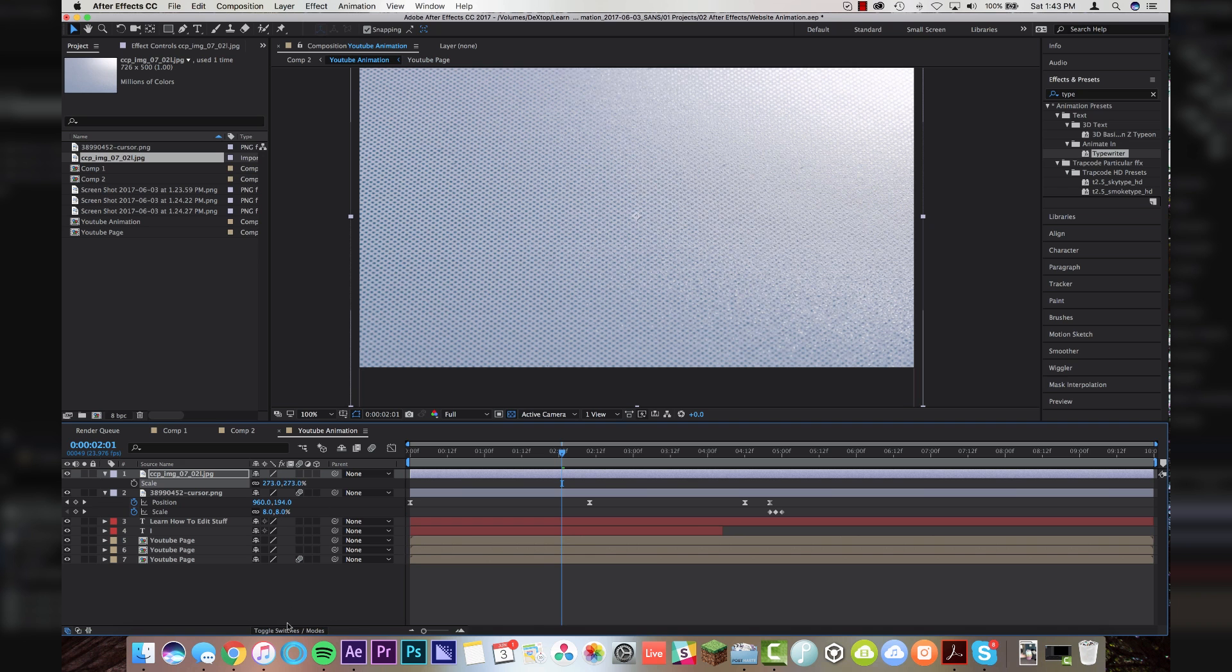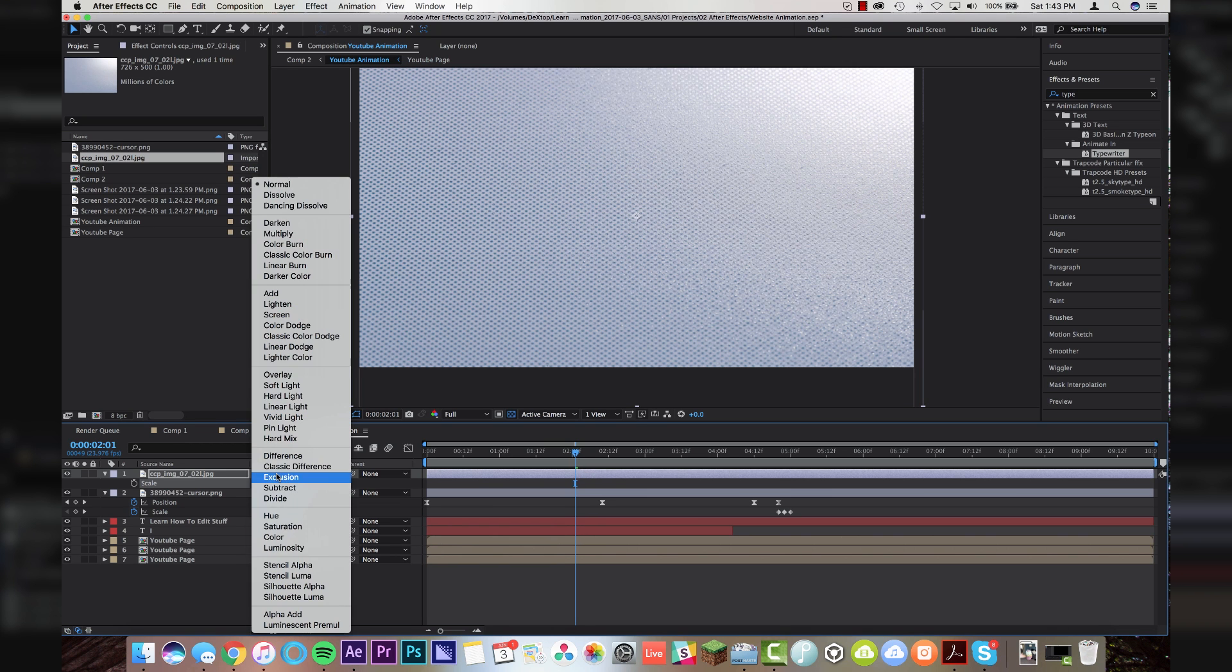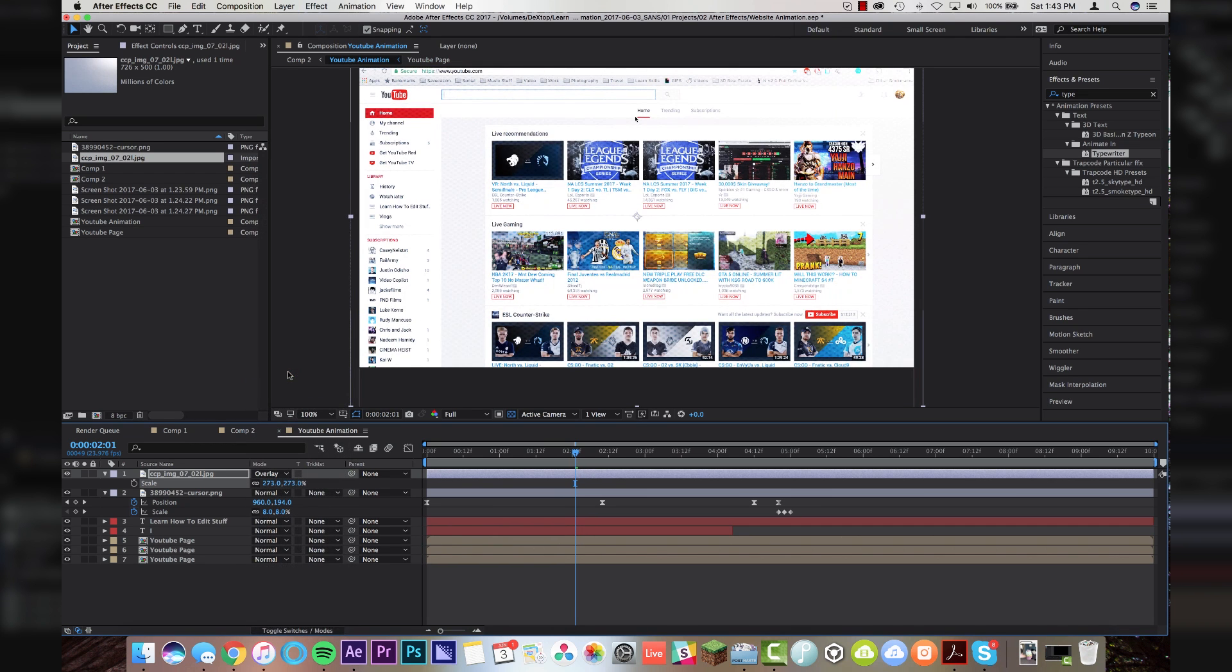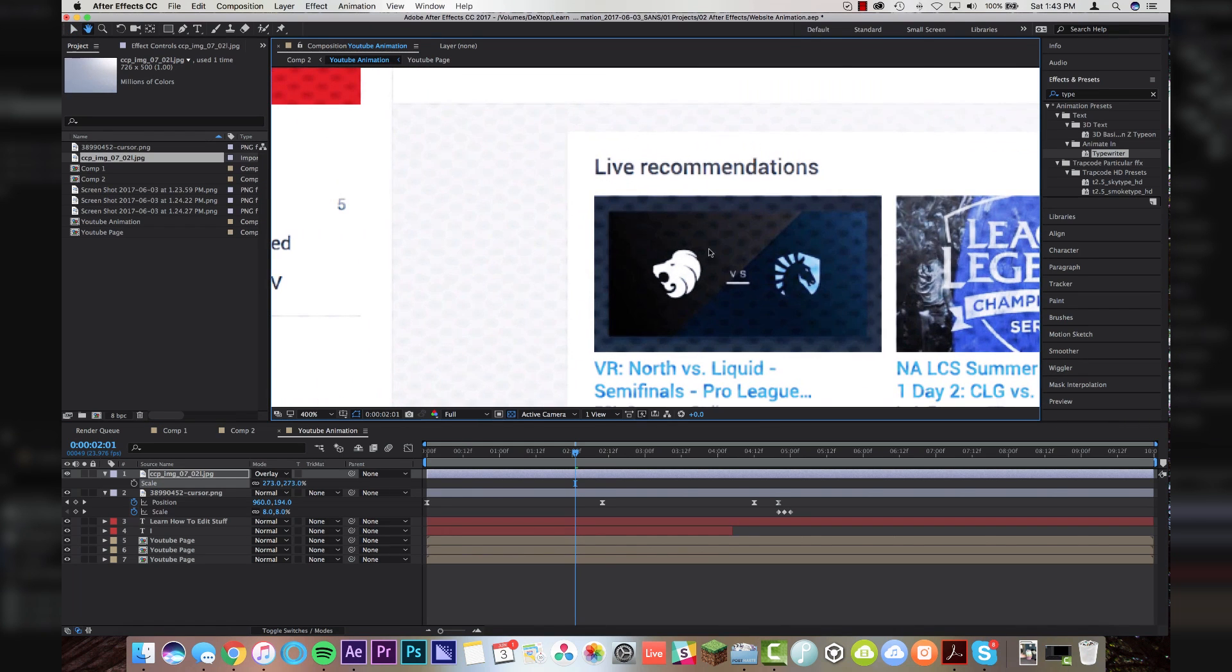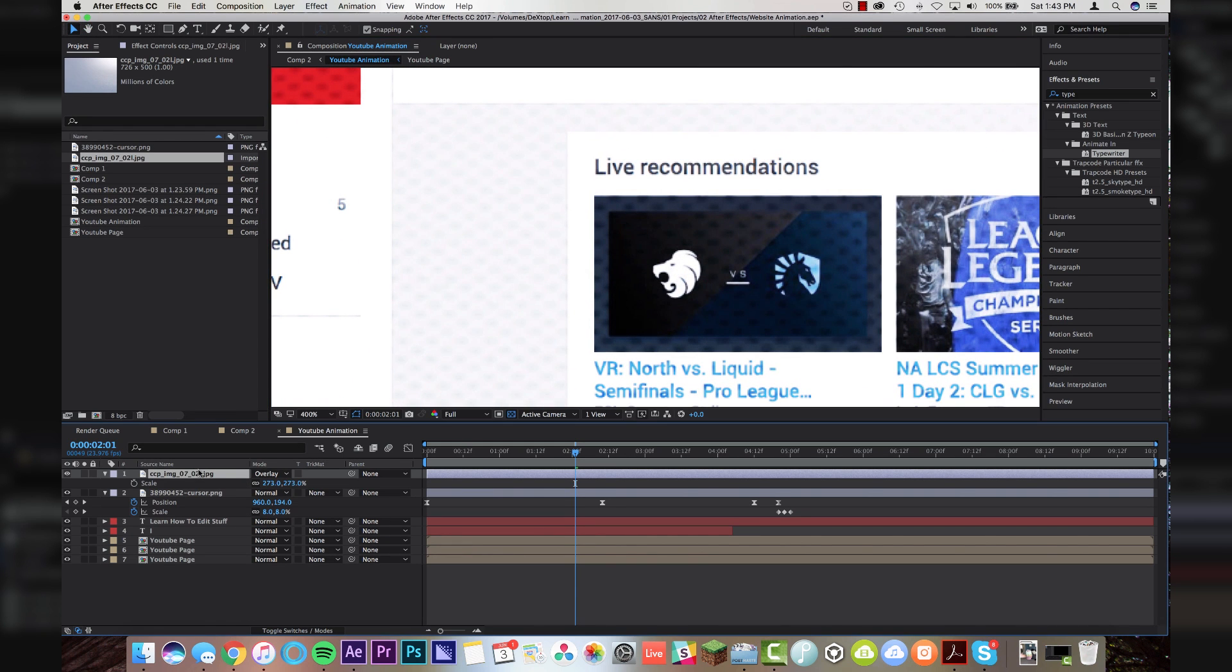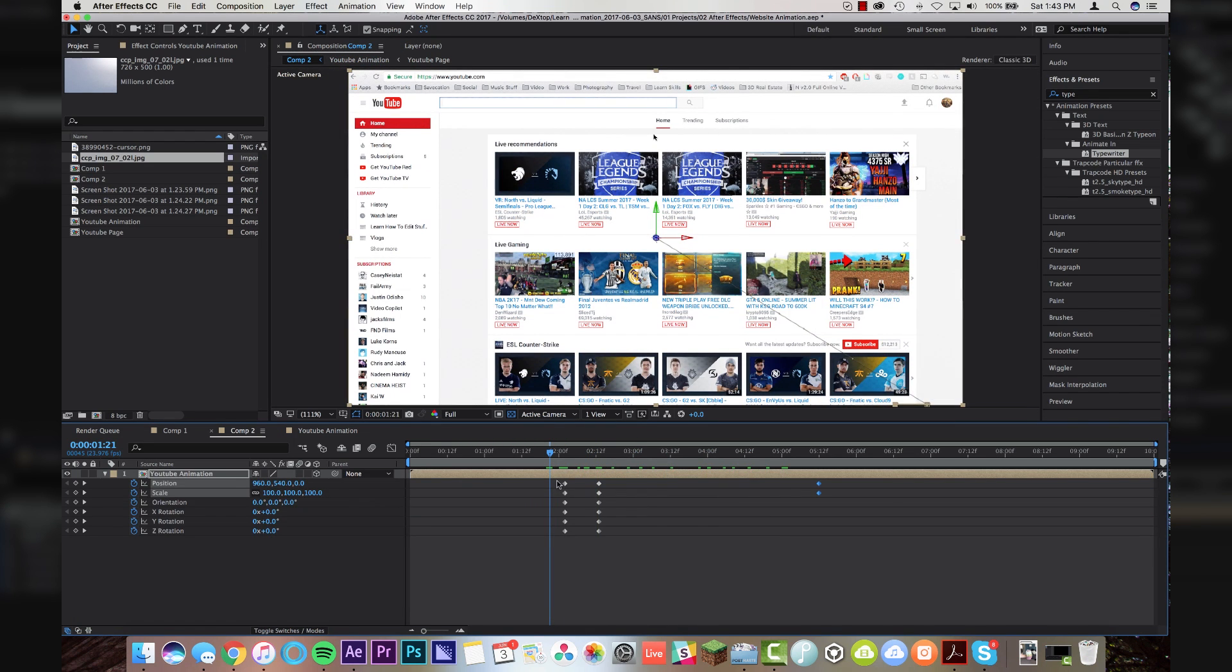And I'm going to scale it up like that. And I'm going to come down here to toggle switch modes and set the blend mode to overlay. And now if I zoom in here, you'll see that it's kind of giving it a texture effect over the whole thing. And I'm just going to drop the opacity down so it's barely visible.